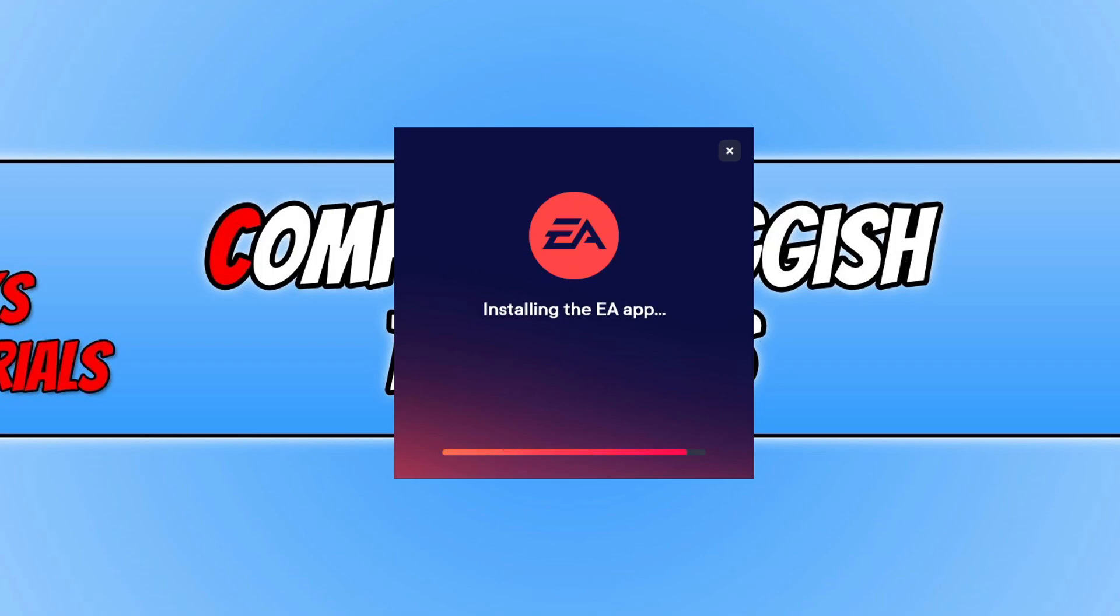If that didn't help, then the next thing that I would suggest is to try uninstalling the app and then installing it again.